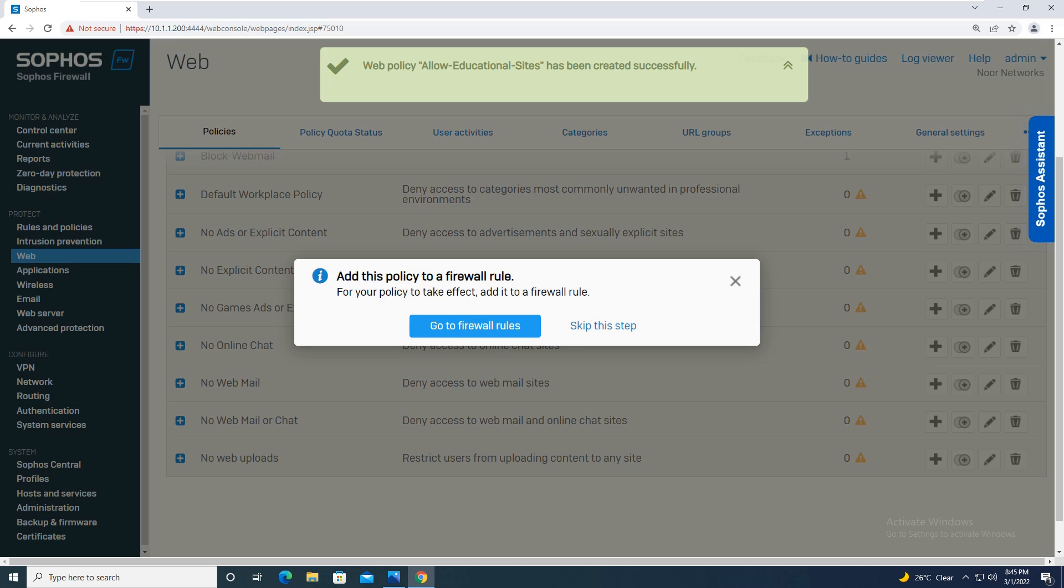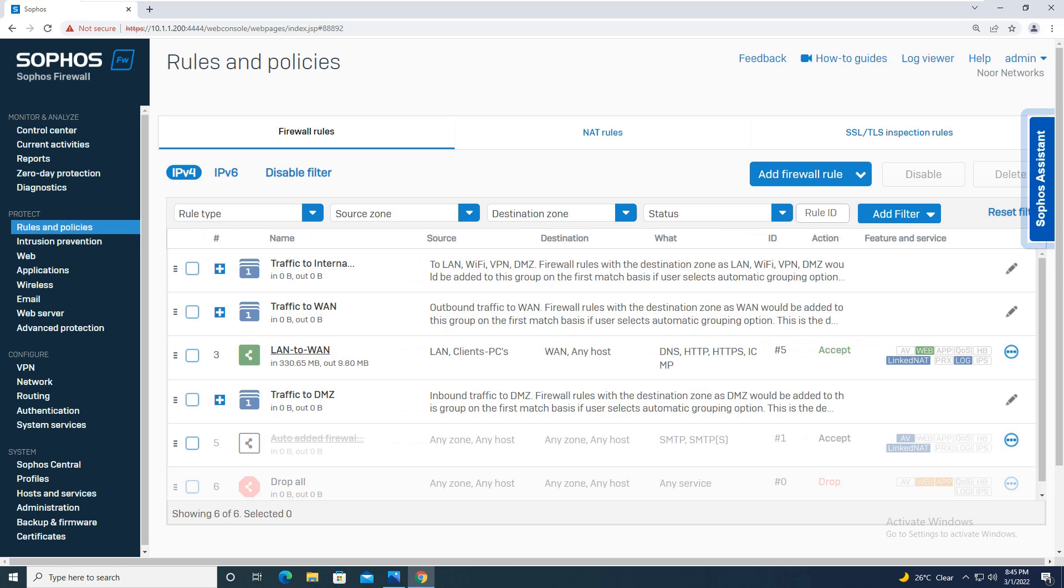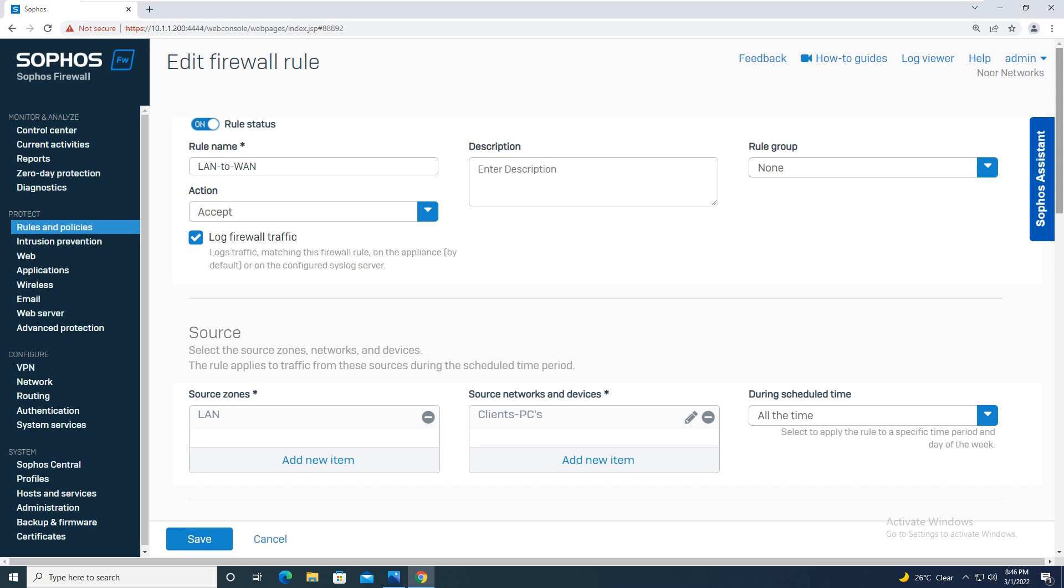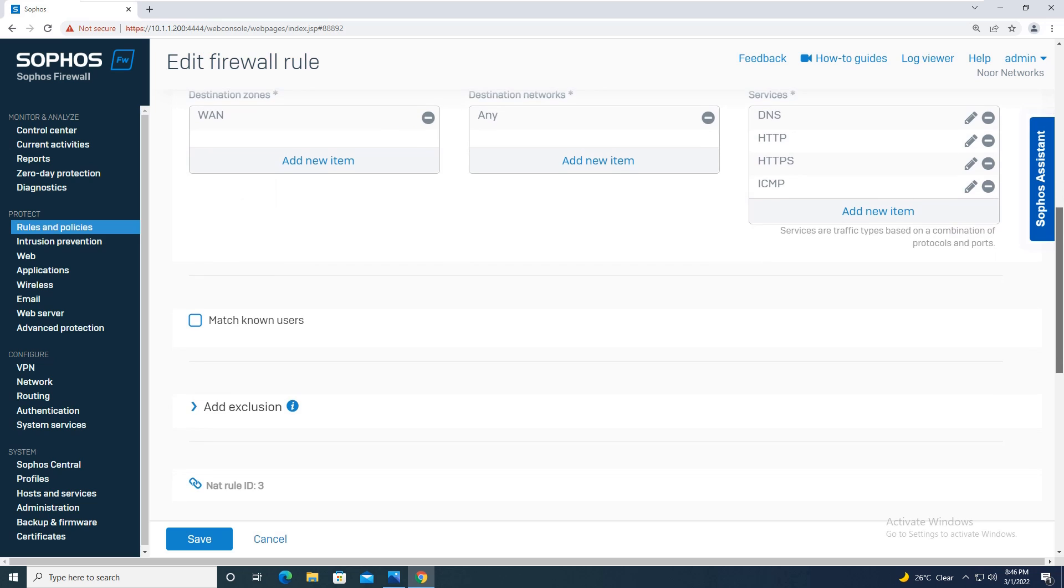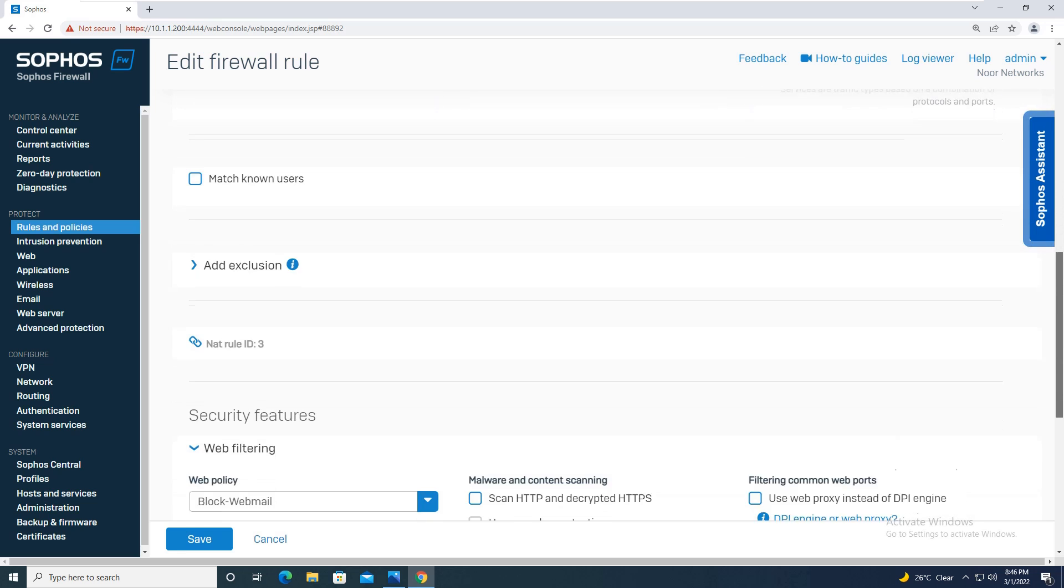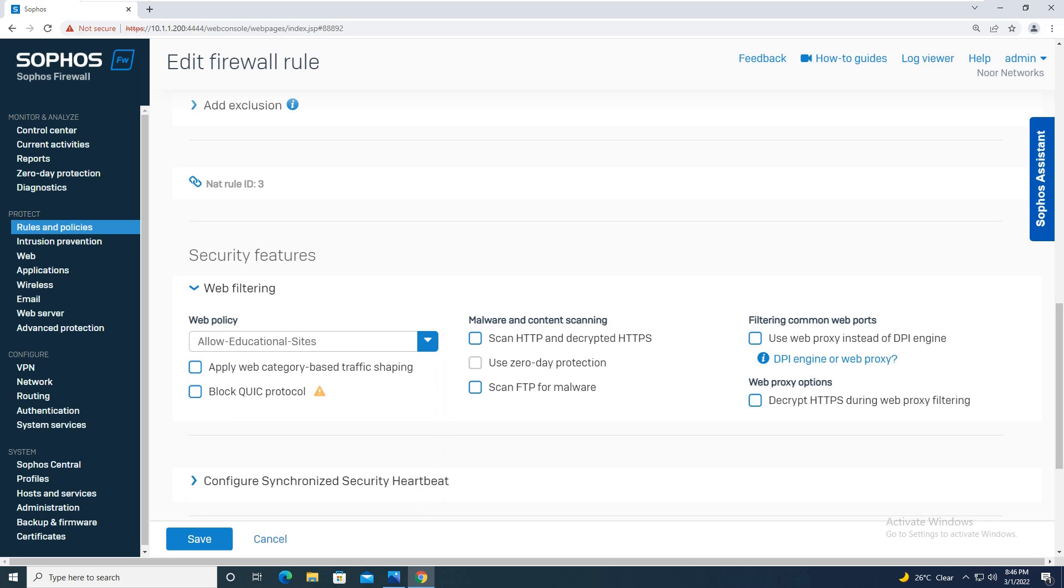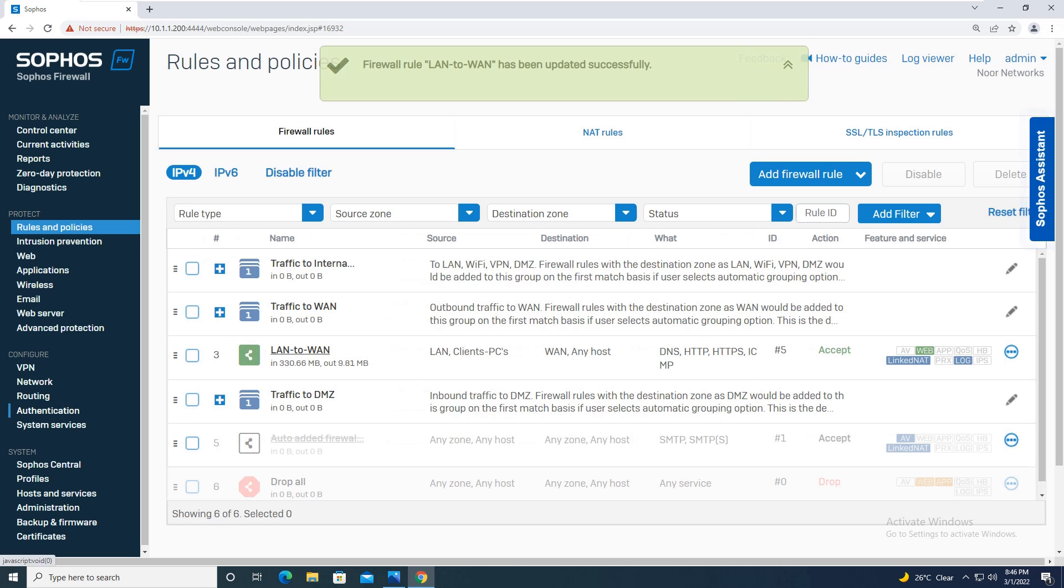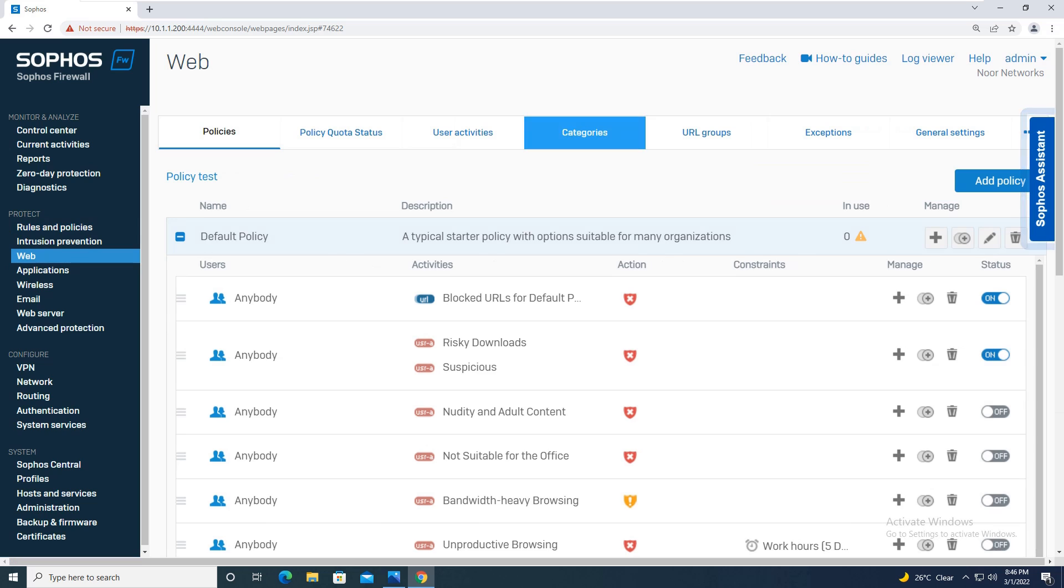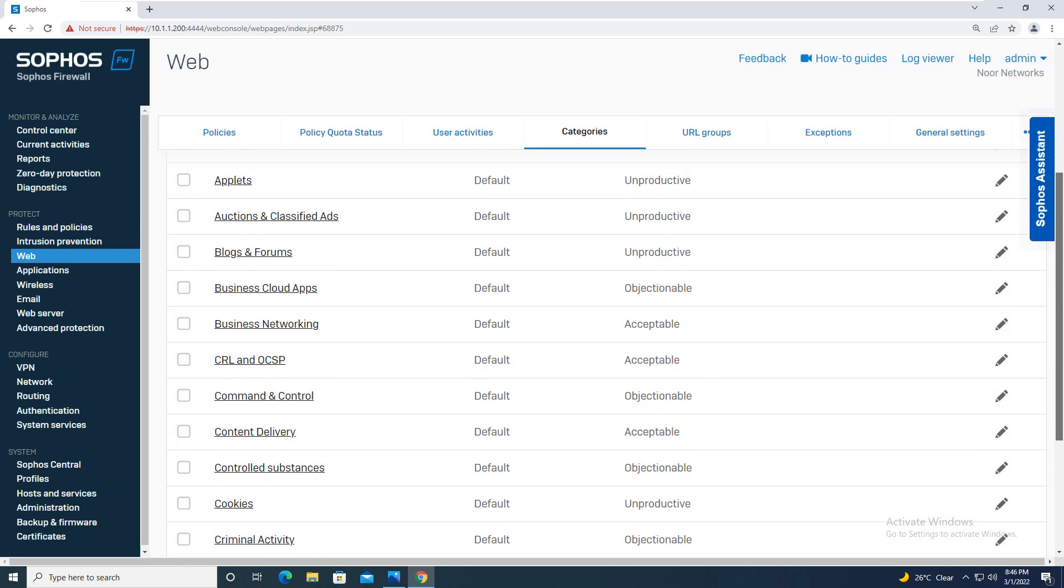Now going to firewall rules over here, you will apply this web policy to the firewall rule. Over here you will say allow educational sites and save it. We will test our policy now, but before that I would like to show you something. When you have chosen for the category educational institution, what all things are being there in that particular category. So let me just save this configuration. Yeah, this configuration is saved now. So moving on to the web again, going to the category, let's see what is there in the educational institution category.